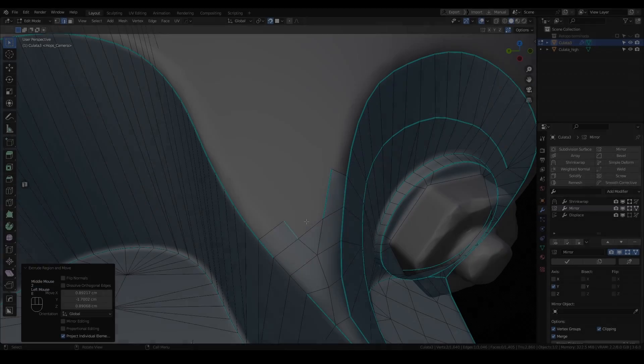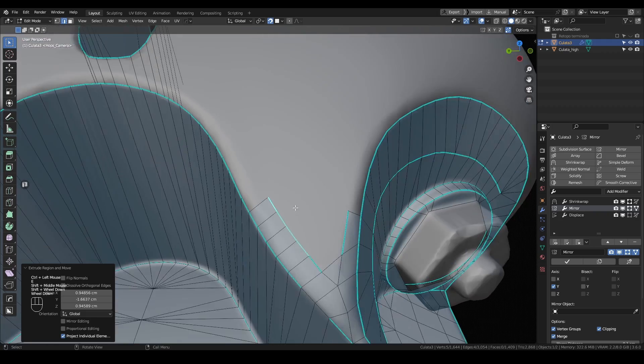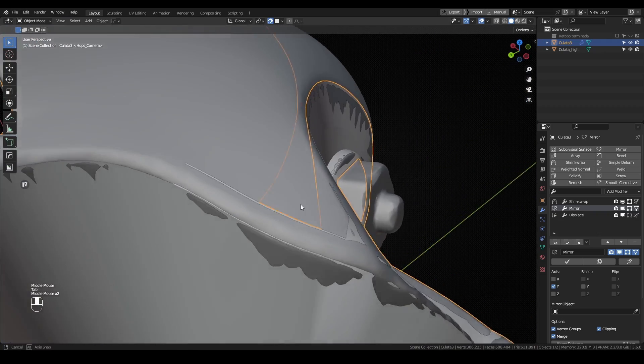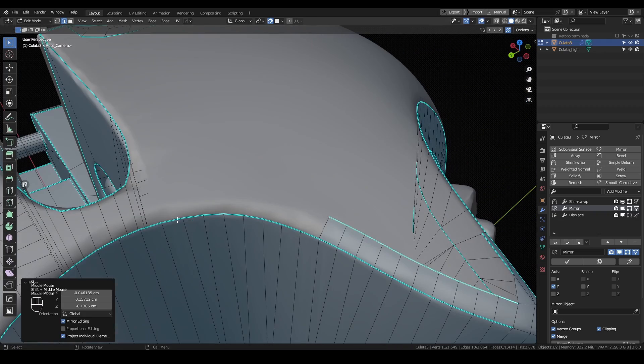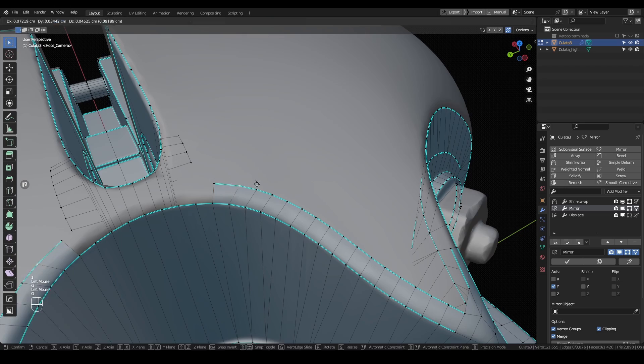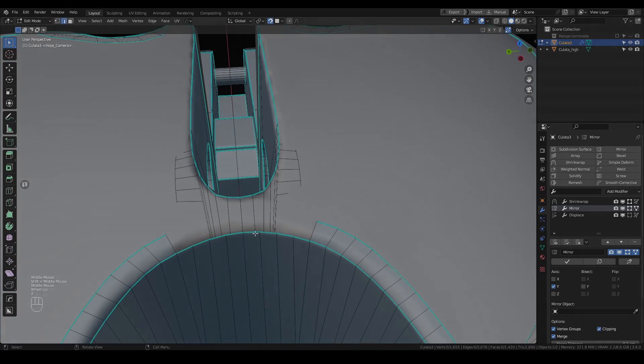And that would be all for this video. I still have to make some adjustments and optimization to my retopology, but I think I explained all you need to retopo any model. So thanks for watching and have a nice day.